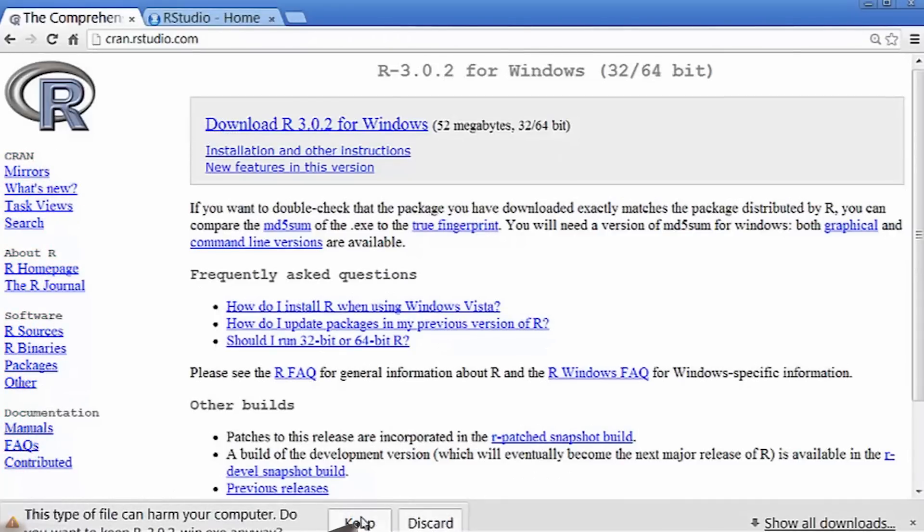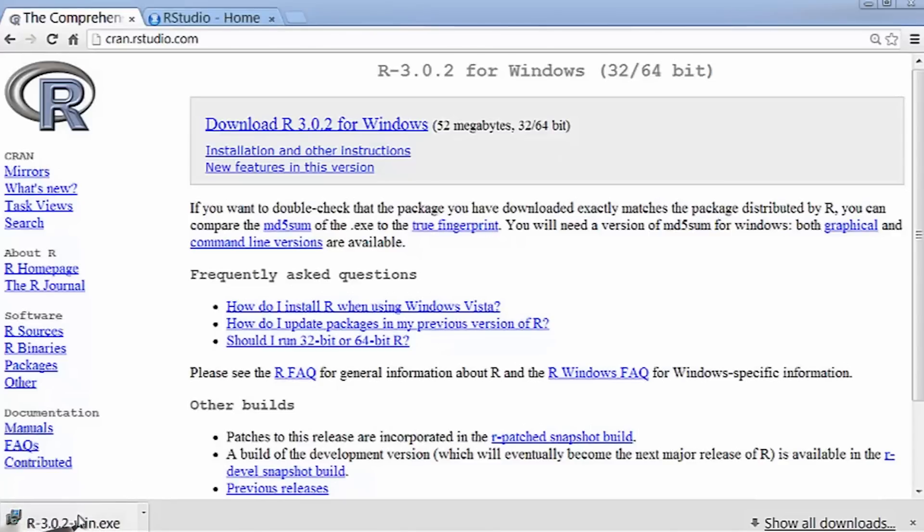I get a warning message, and I want to keep the file. Now, this might take some time to download, so just be patient.